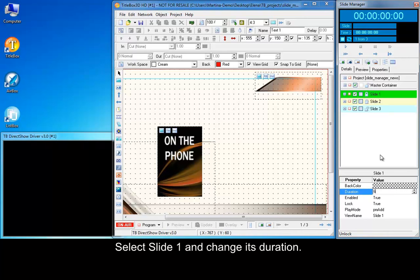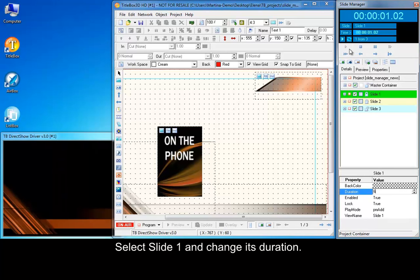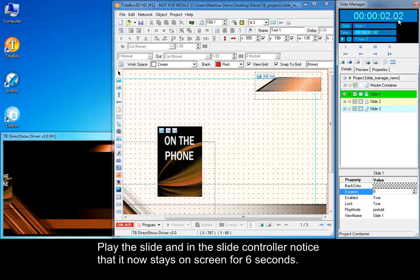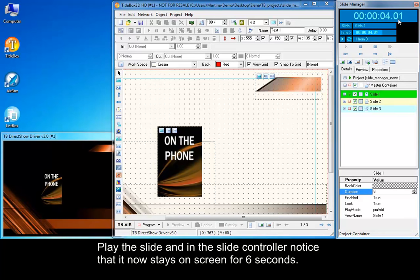Select slide 1 and change its duration. Play the slide and in the slide controller notice that it now stays on screen for 6 seconds.